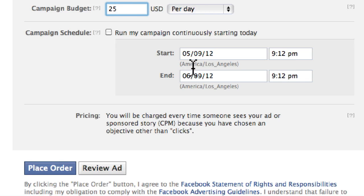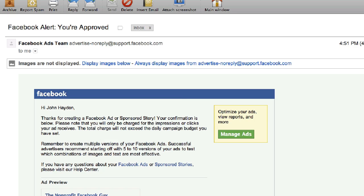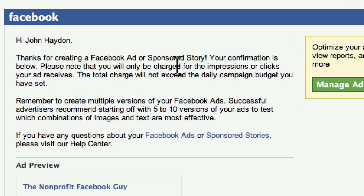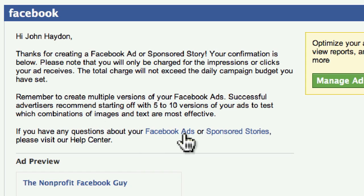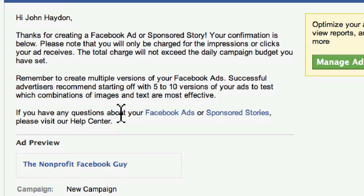Set your budget and time frame, then place your order. If you're not already a Facebook ads customer, you'll be prompted to enter your credit card information. Once you place your ad, you'll receive a confirmation email from Facebook saying 'Thanks for creating a Facebook ad' along with links to the help center. You'll also get an email once the ad is approved.